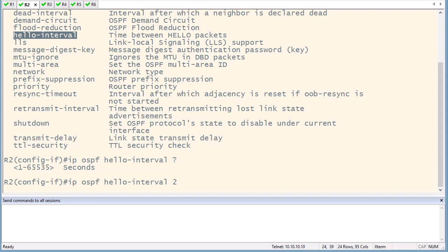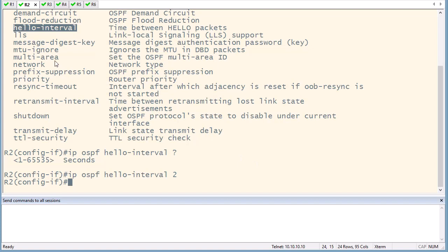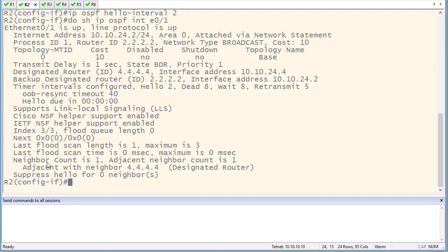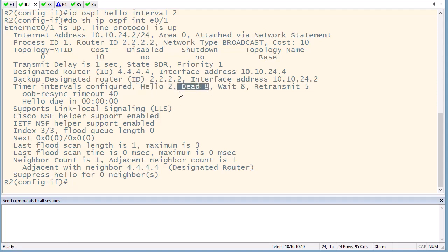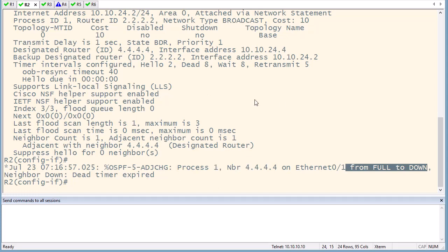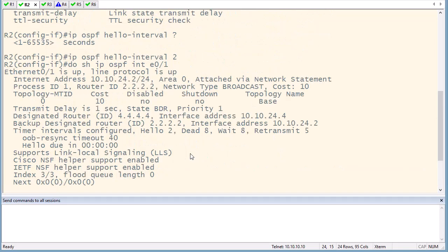After pressing enter, the neighborships will go down after some time because the hello messages no longer carry matching timer information. Running 'show ip ospf interface Ethernet 0/1' confirms the timers have changed — hello messages are now sent every two seconds, the dead timer is eight seconds (four times the hello), and the wait is eight seconds. The neighbor shows as down because the timer information doesn't match on both sides, so adjacency will not form until the same change is made on the other router.